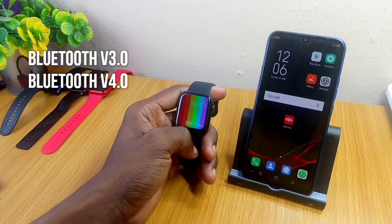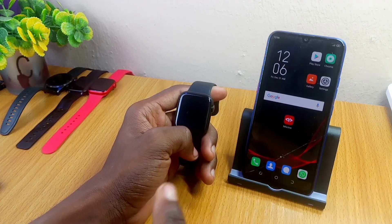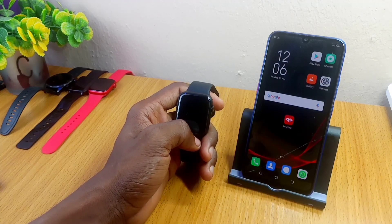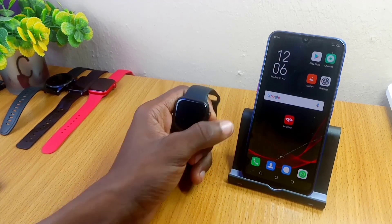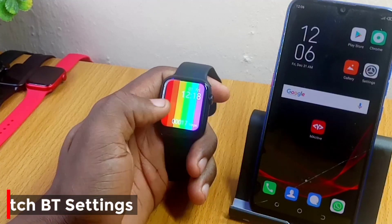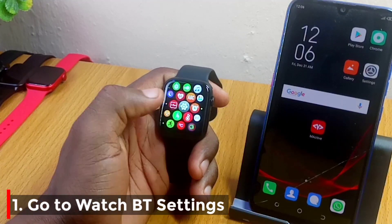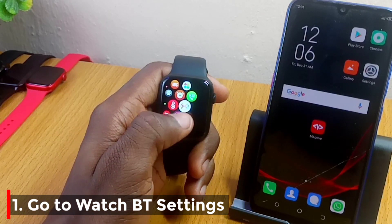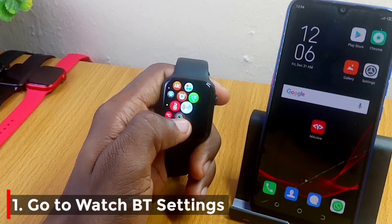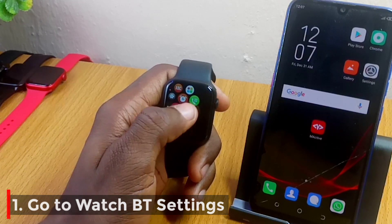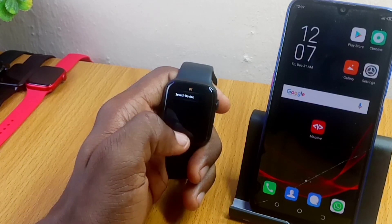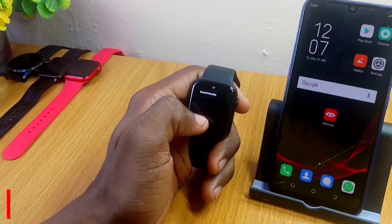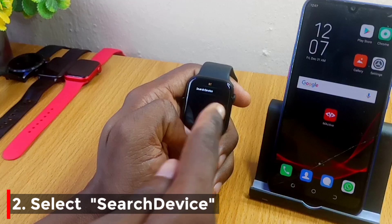Let's start with the settings. We start with the Bluetooth connection, and then we'll see how the dial push option pops up. First, go to settings — swipe left to the settings, then bring out this logo that looks like Wi-Fi, and select it. Once you select it, you'll see the 'Search Device' option.